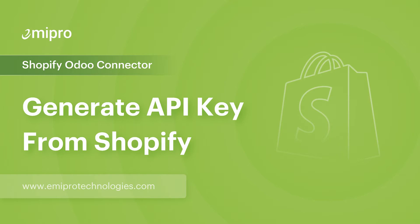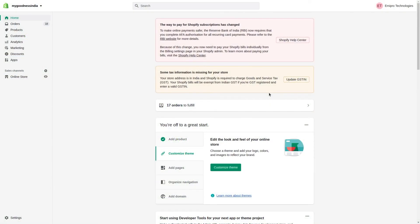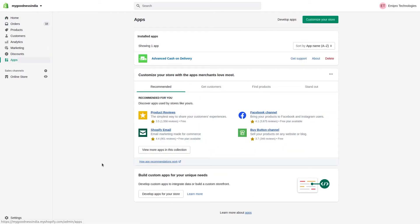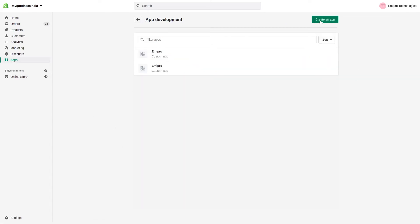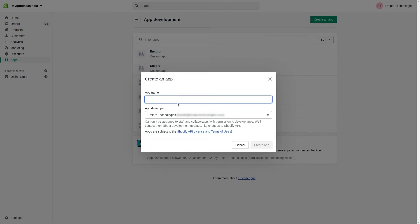Hello and welcome to this tutorial on the Shopify Odoo connector. In this video I'm going to show you how to generate an API key, access token, and shared key from your Shopify admin panel. First, go to your Shopify admin panel, go to Apps, click on Develop Apps for your store, click on Create an App. The app name can be anything as per your requirement — in my case I'll give it a name and click on Create App.